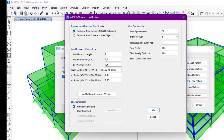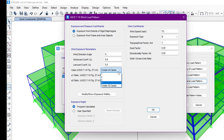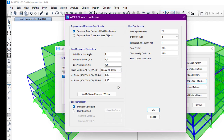We have two directions: the direction of the wind and the opposite direction. The coefficient for windward is 0.8 and the coefficient for leeward is 0.5. For the cases, we have four cases manually — one, two, three, four — or we can select 'Create All Cases', so we will select Create All Cases.